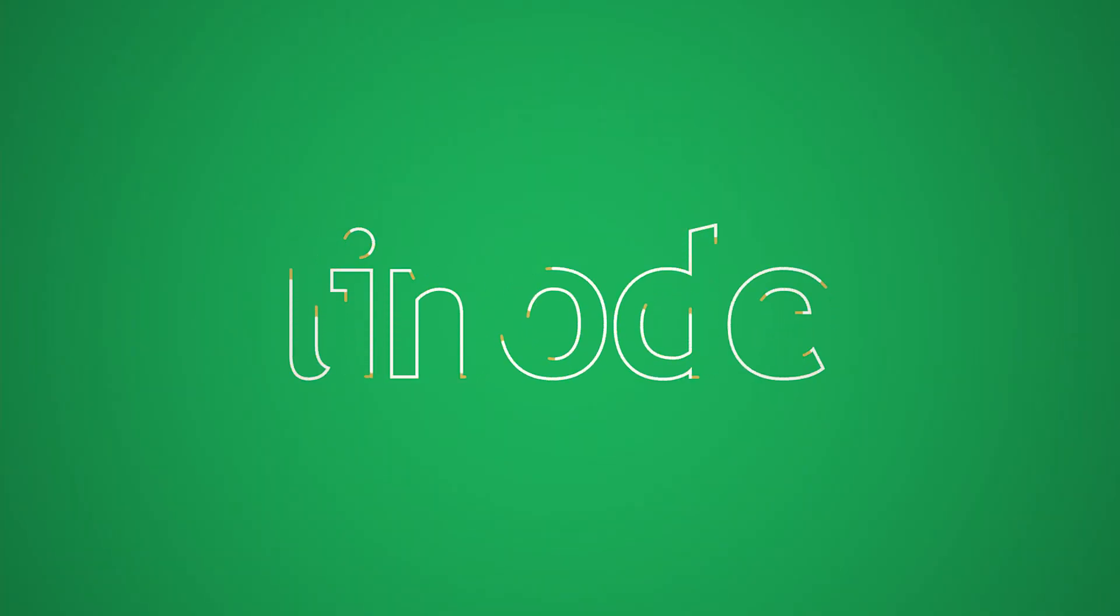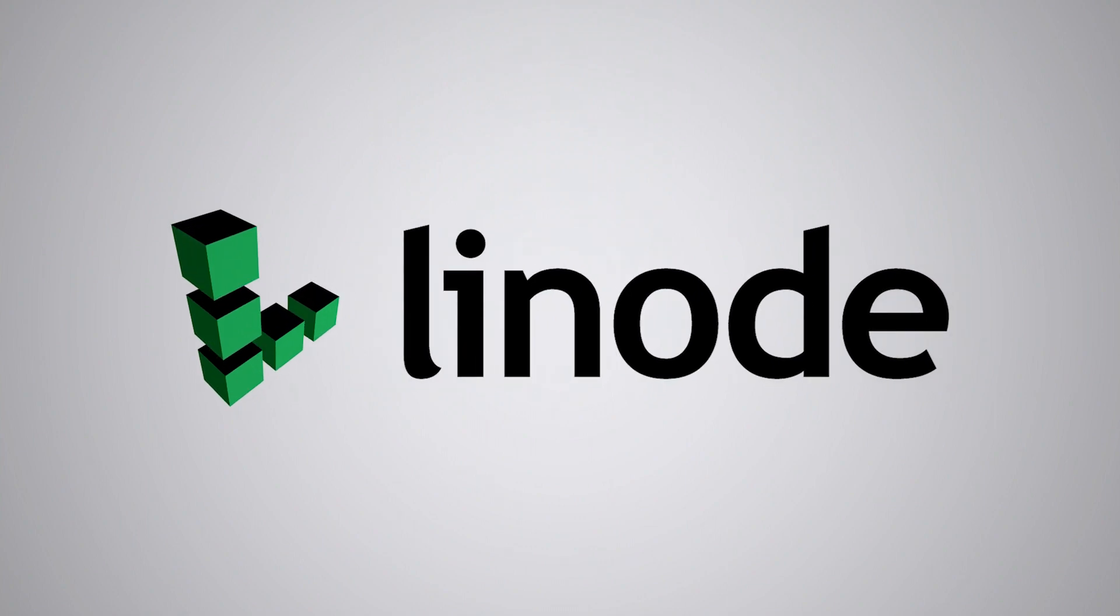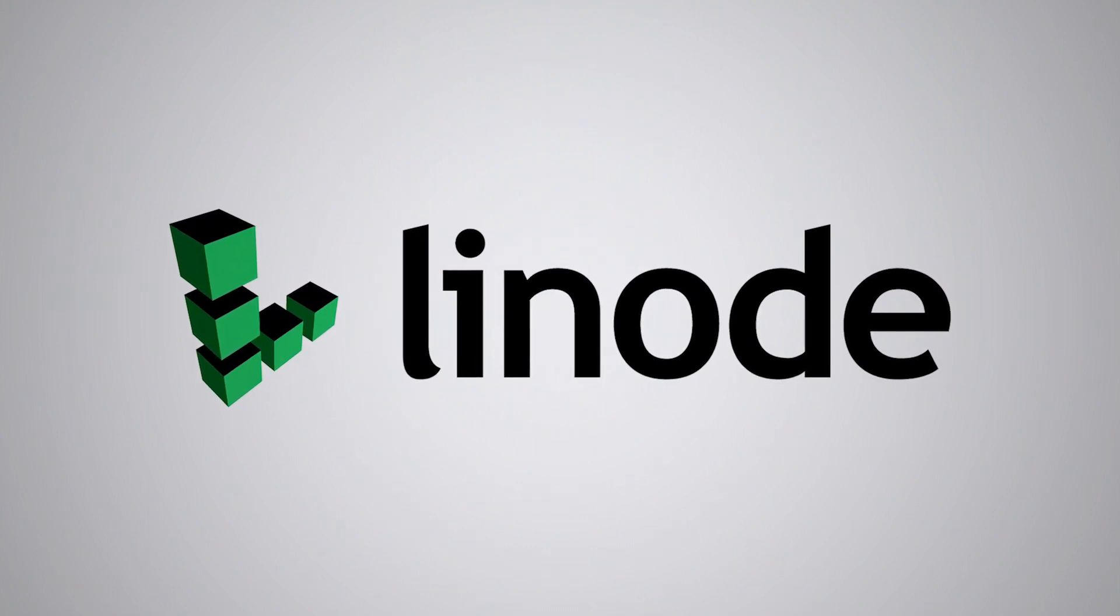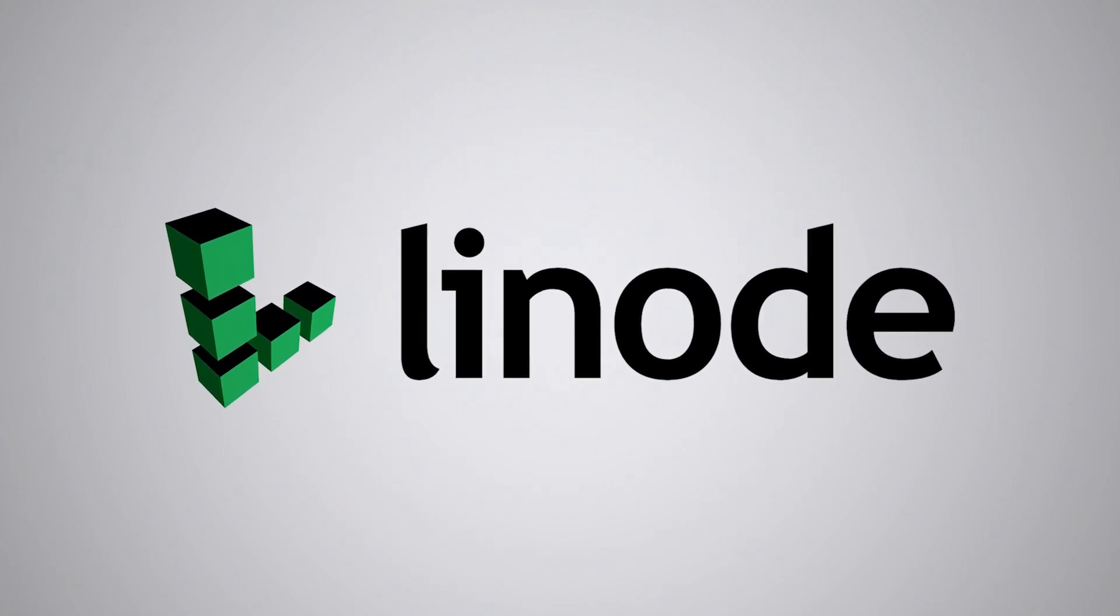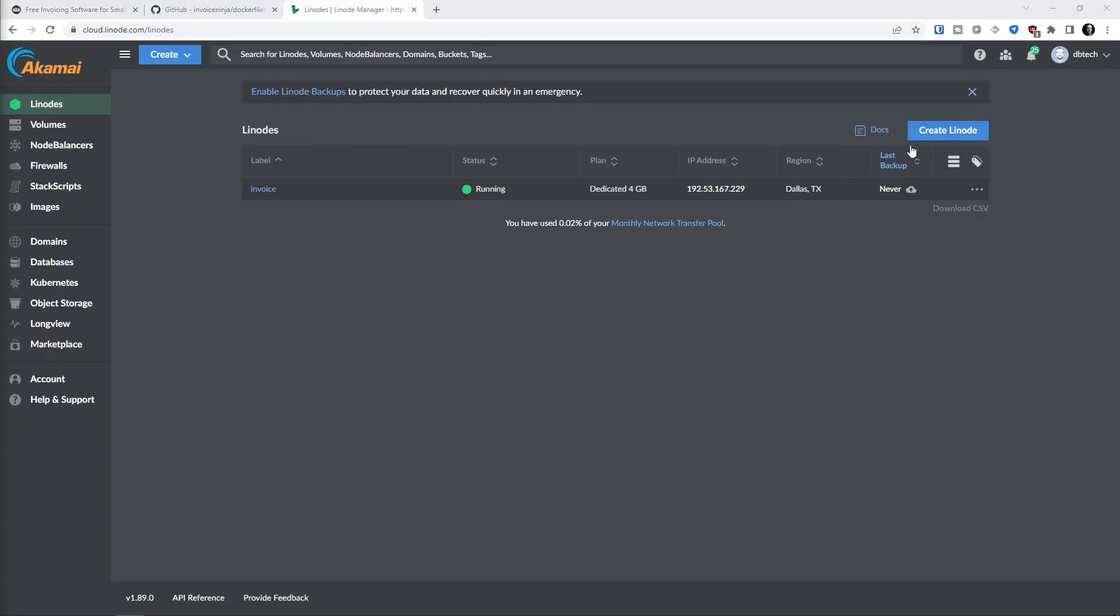If you'd like to follow along with this tutorial, be sure to head down to the description where you'll find a link that will give you a hundred dollars in free credit to check out Linode for 60 days. Once we've got our account set up and ready to go, the first thing we want to do is get logged in. Then we can head over to the create Linode button and click it.